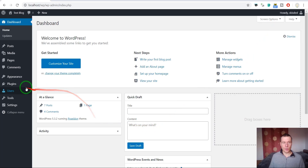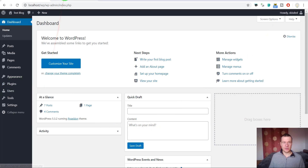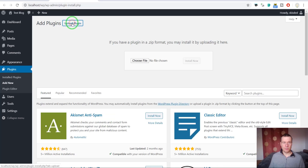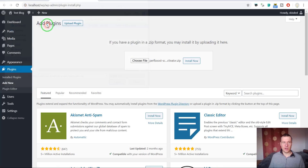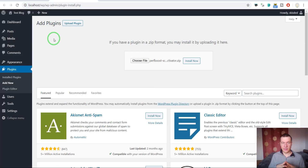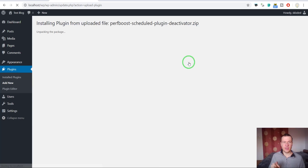First of all we need to install it. Click Plugins, Add New, Upload Plugin, Choose File. Navigate to the zip file you downloaded — please extract it first. You will find inside the documentation for the plugin and also an installable zip file. So extract it and install the zip found inside the zip.